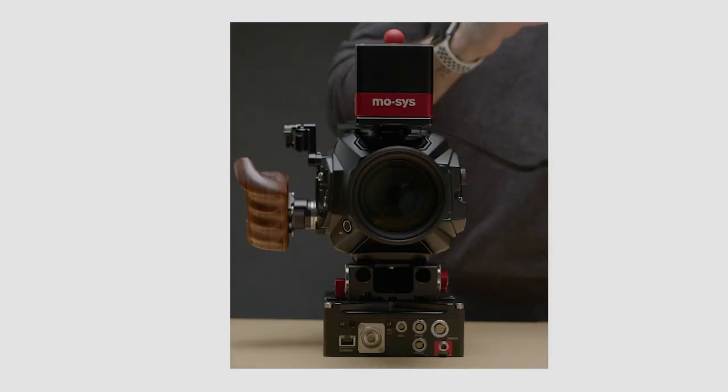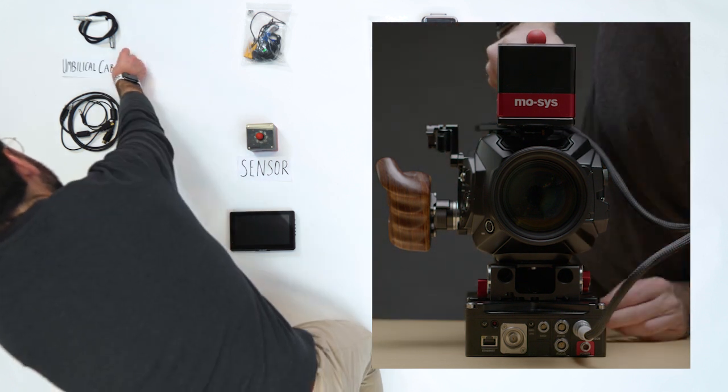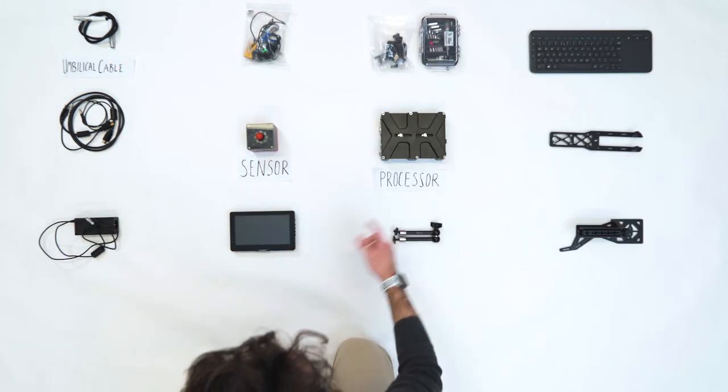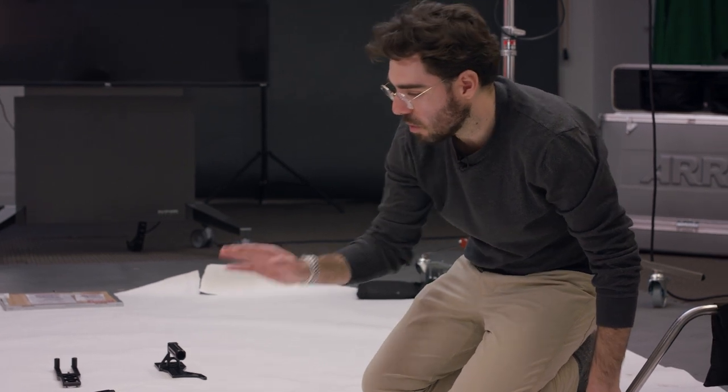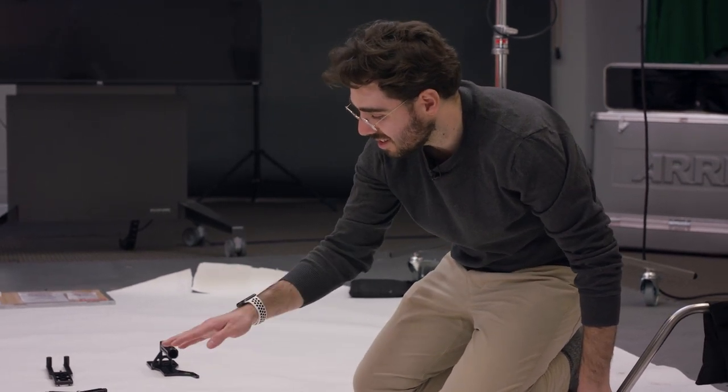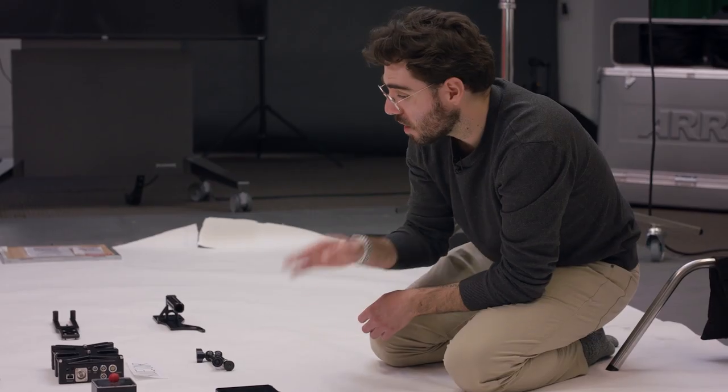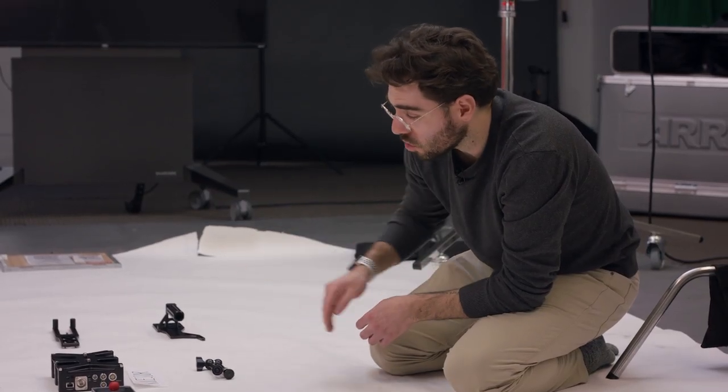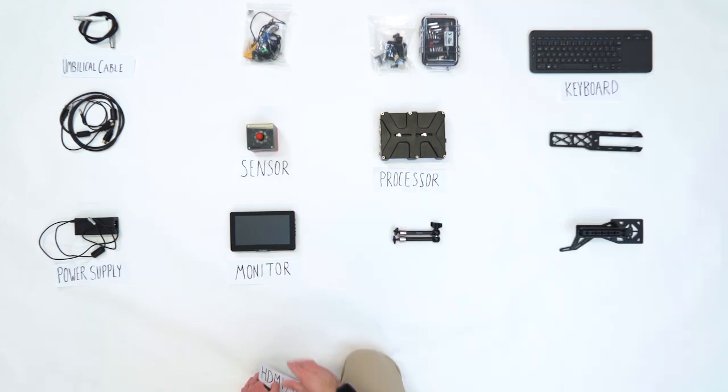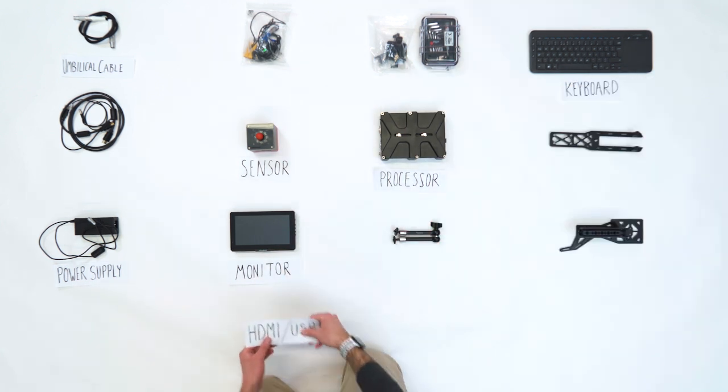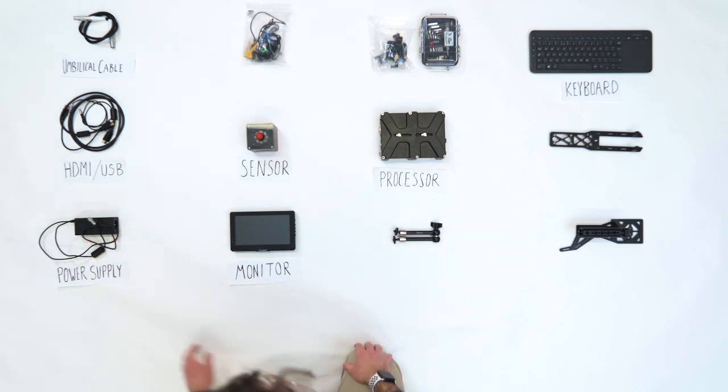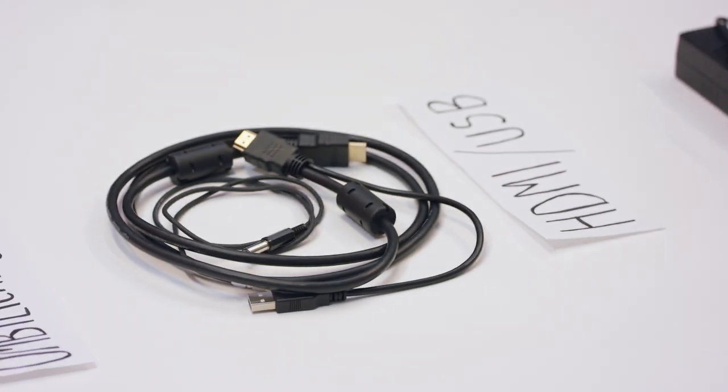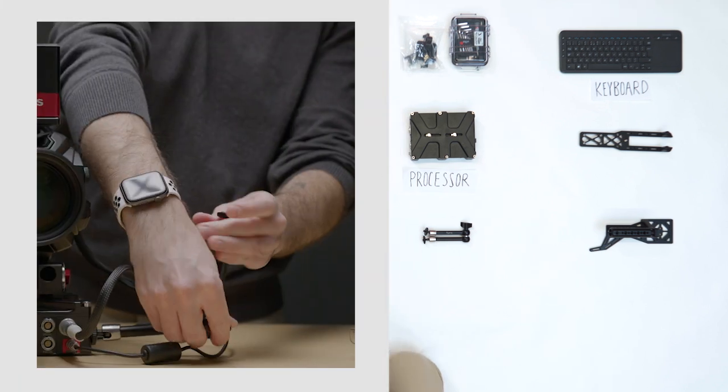To connect your sensor to the processor, you need the umbilical cable. To power up the processor, you have the power supply. To see everything that the MOSA Star Tracker sensor sees, there's a monitor. The touch screen monitor allows you to set up your map and calibrate your Star Tracker. You can use the touch screen or you can use the keyboard. In order to power the monitor and the keyboard and connect it to the processor, you need the HDMI slash USB cable. That allows you to get full control of the processor and configure it through this touch screen monitor.